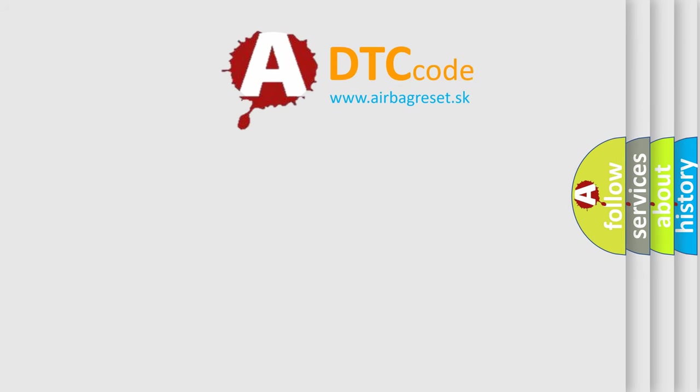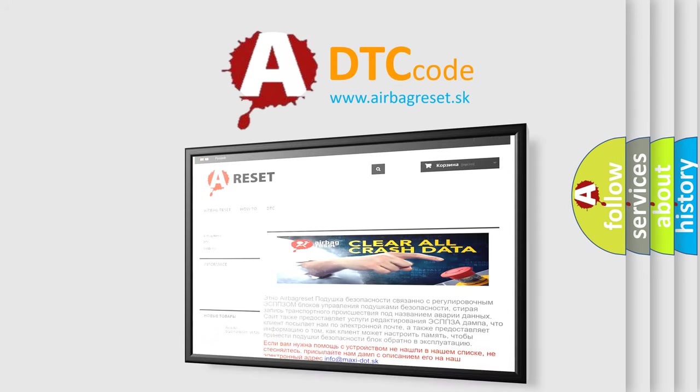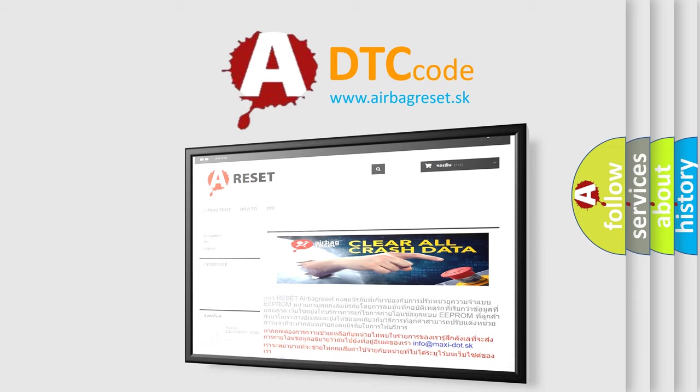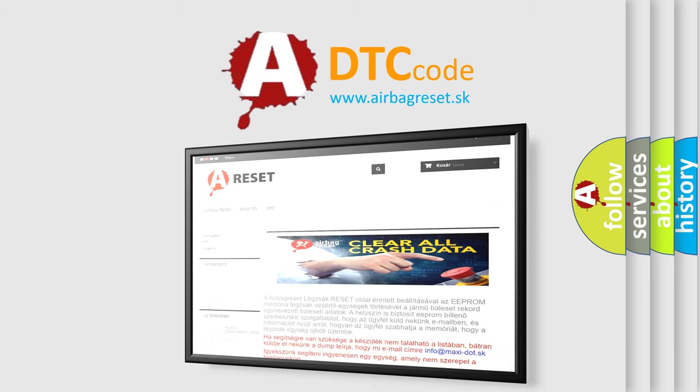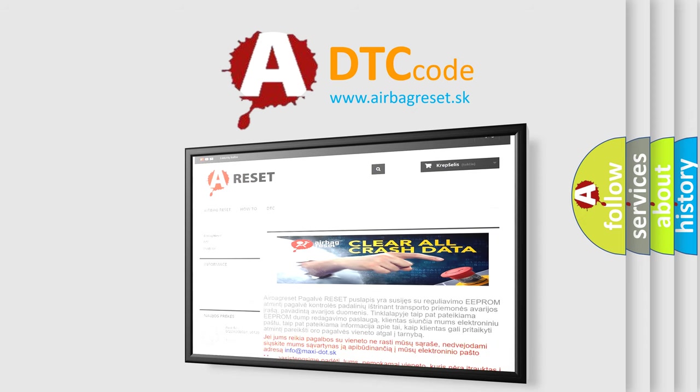The Airbag Reset website aims to provide information in 52 languages. Thank you for your attention and stay tuned for the next video.